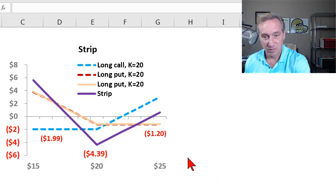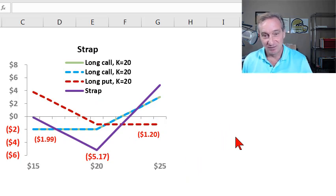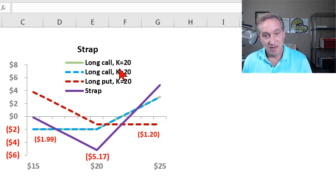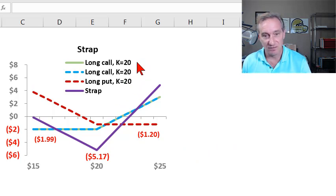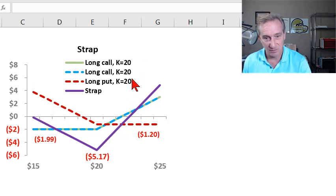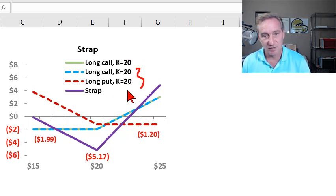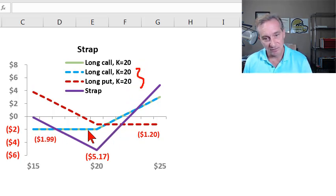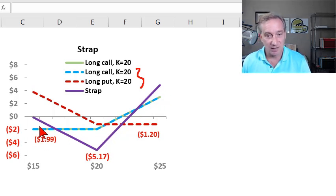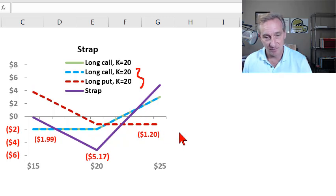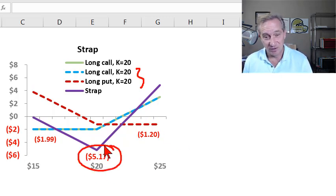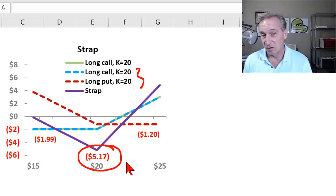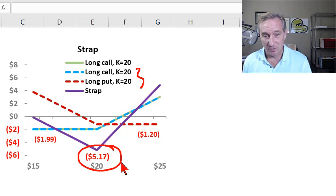And so you can probably anticipate almost that the strap is like the sibling to the strip. It also has three options, all at the same strike price. So you can think of this as, we've just got the same straddle. Long a call, long a put, both at $20. But we added an additional call. And that additional call is visualized here in this line that has the dashed blue long call plus another long call in the solid green. And so the calls are a little more expensive. So this strap is considerably more expensive than the straddle.